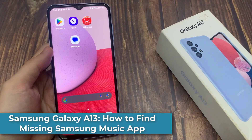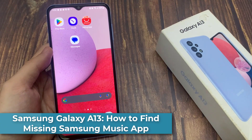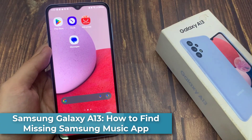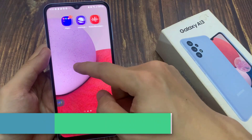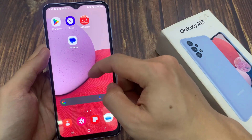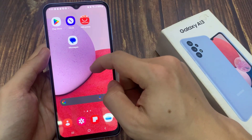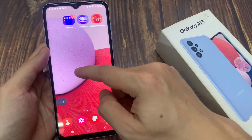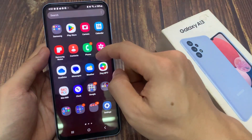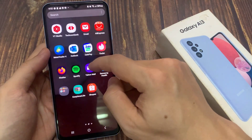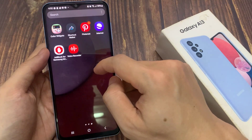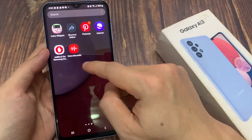Hi everyone! How do you find the missing Samsung Music app on the Samsung Galaxy A13? If you have recently just set up your Samsung Galaxy A13, you may notice that in the app screen you cannot locate Samsung Music. This is because it is not installed by default, and you would need to use YouTube Music.